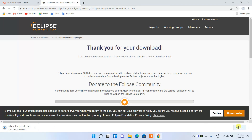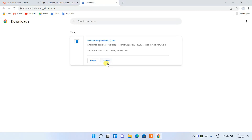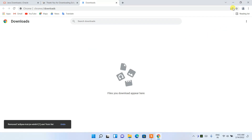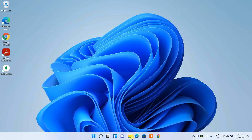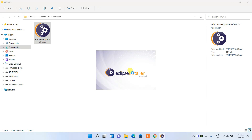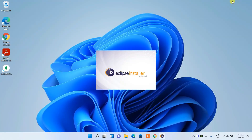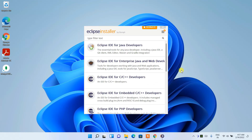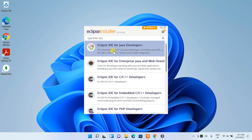It has started downloading. Since I've already downloaded it, I'll cancel and go to my downloads directory where you can see Eclipse has already downloaded. The Eclipse installer window has opened and you can see Eclipse IDE is available for Java developers.